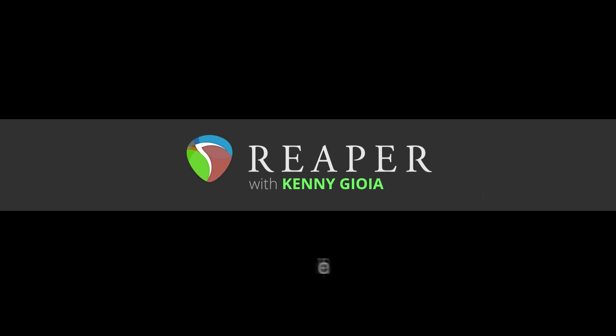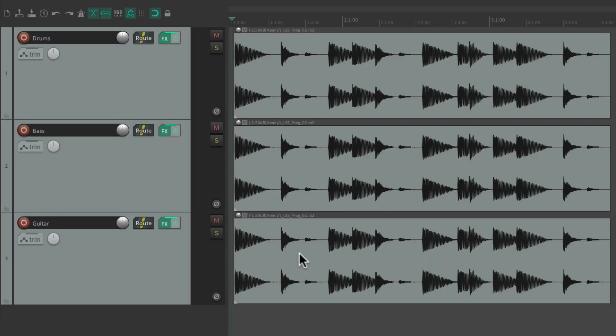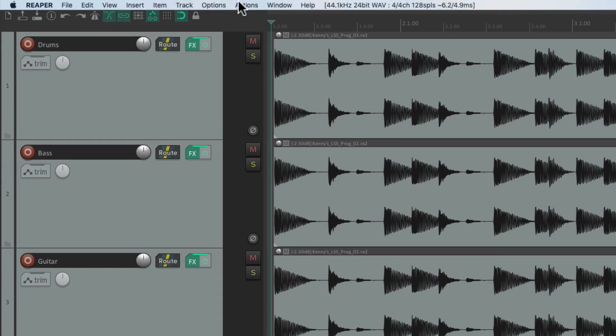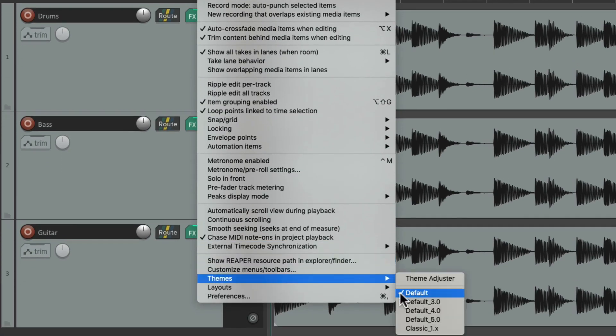Hi, I'm Kenny Gioia. Welcome to another one of my tutorials. In this video I'm going to show you the Theme Adjuster Track Control Panel in REAPER. In order to use the Theme Adjuster we need to be using the REAPER 6 default theme, so make sure under Options > Themes we're using Default 6.